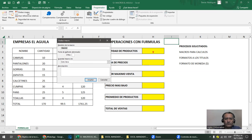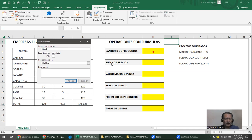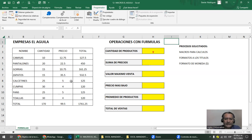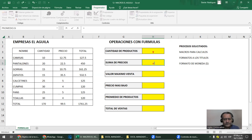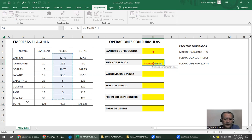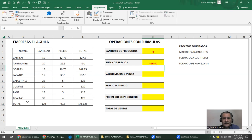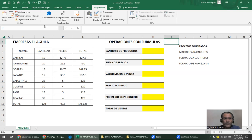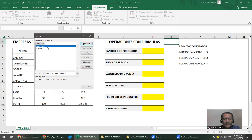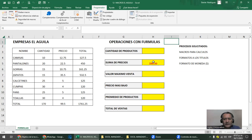Segunda macro: Grabar macro. Esta se va a llamar 'sumar', método corto S. No le voy a poner descripción. Clic. Ya está grabando. Lo primero que tengo que hacer es el salto desde I1 a la celda donde voy a escribir la fórmula — eso sí lo grabó. Ahí voy a escribir la función SUMA. ¿Qué sumo? Suma de precios. Ojo: no vayas a agarrar el total. Completo la fórmula, le doy enter, y me voy a mi celda de reposo. Le doy detener.